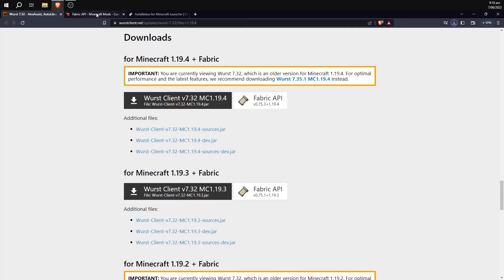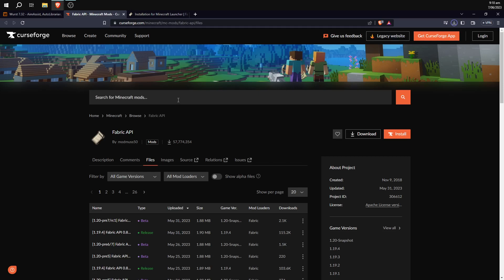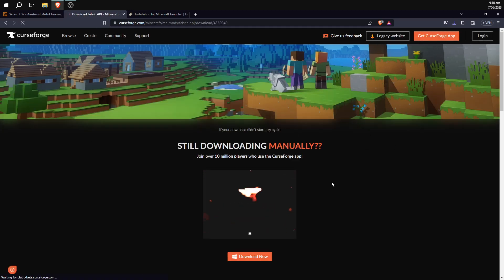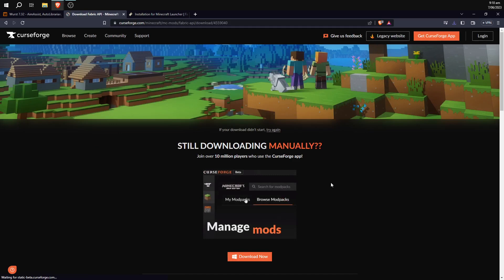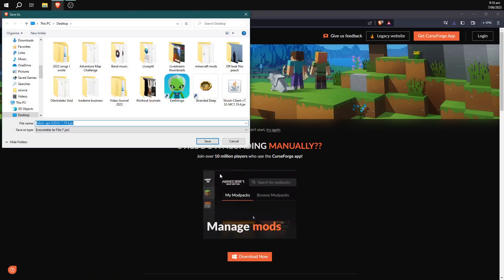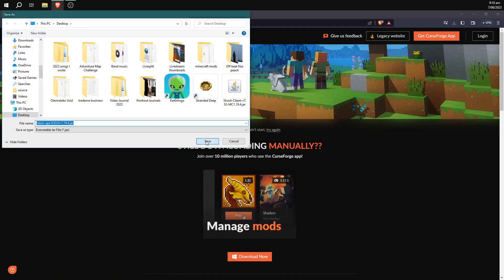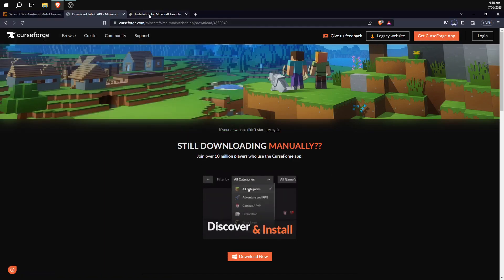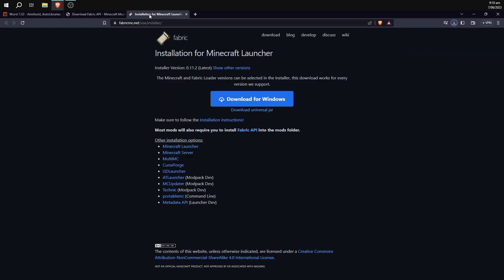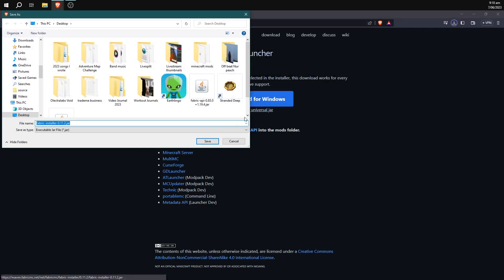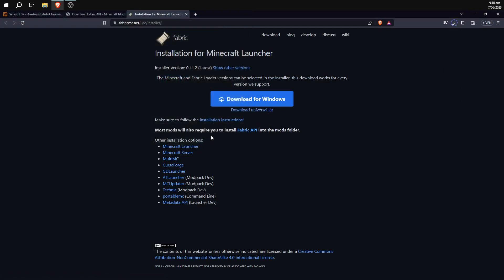Next, we're going to go to the Fabric API website and hit download over here and save that to the desktop as well. Next, we're going to go to the Fabric installer and hit the little link under the blue button, or the blue button if the link doesn't work, and save that to desktop as well.